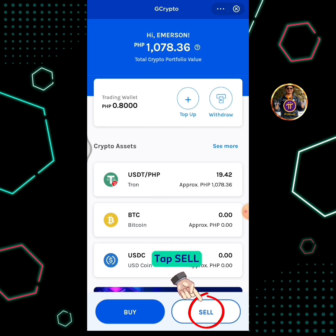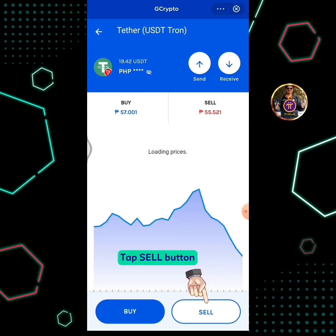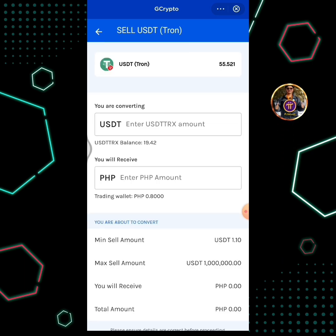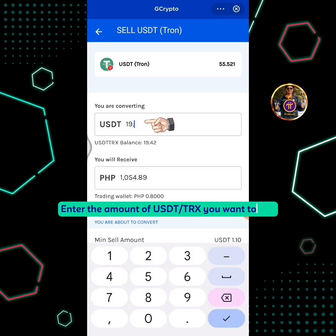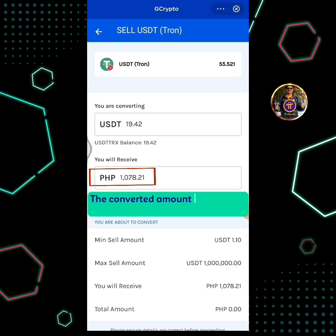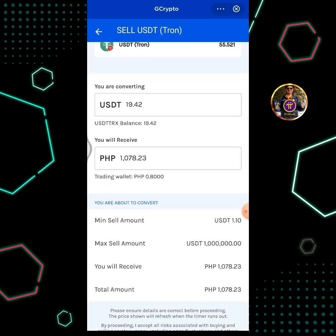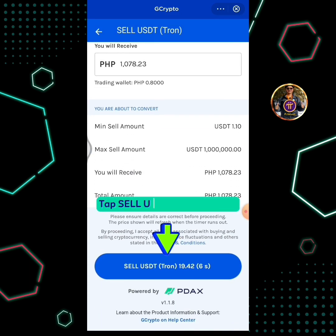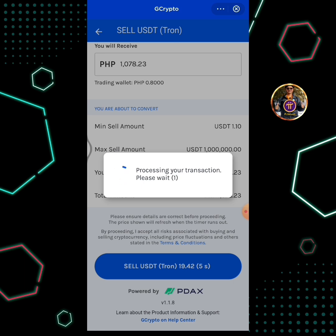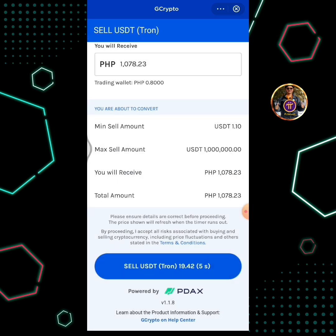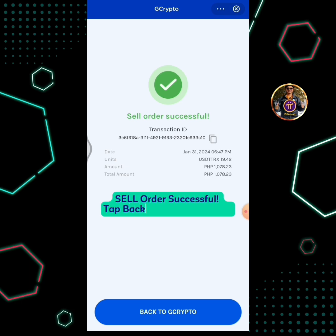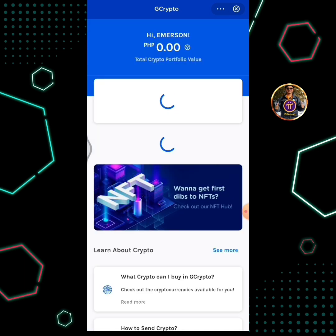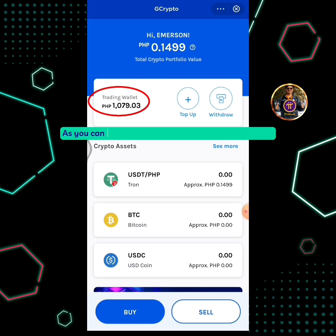Tap Sell. Tap the Sell button. Enter the amount of USDT TRX you want to sell. The converted amount in Peso will show based on the current price. Now, I will show you how to sell — tap the Sell USDT TRX button. Sell order successful. Tap back to Gcrypto button. As you can see, I now have 1079 pesos in my trading wallet.